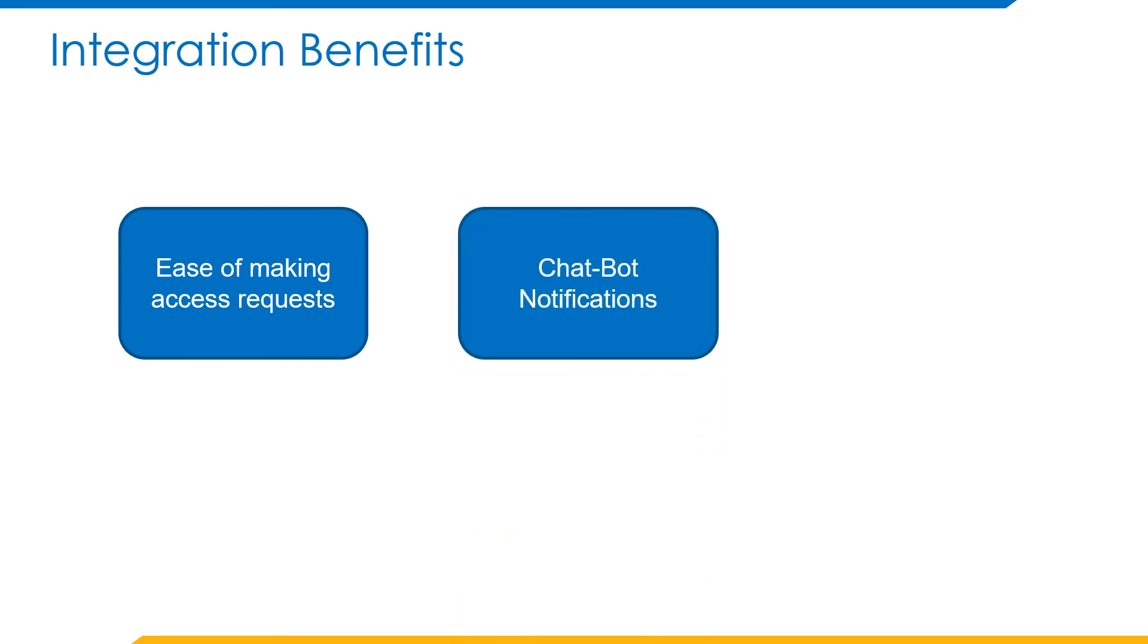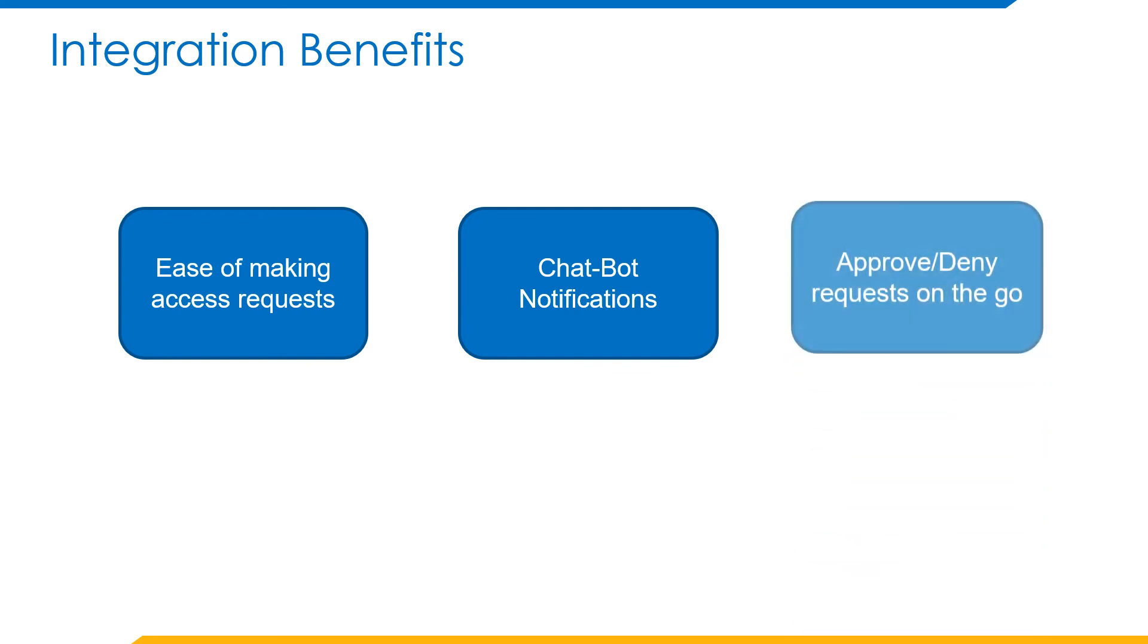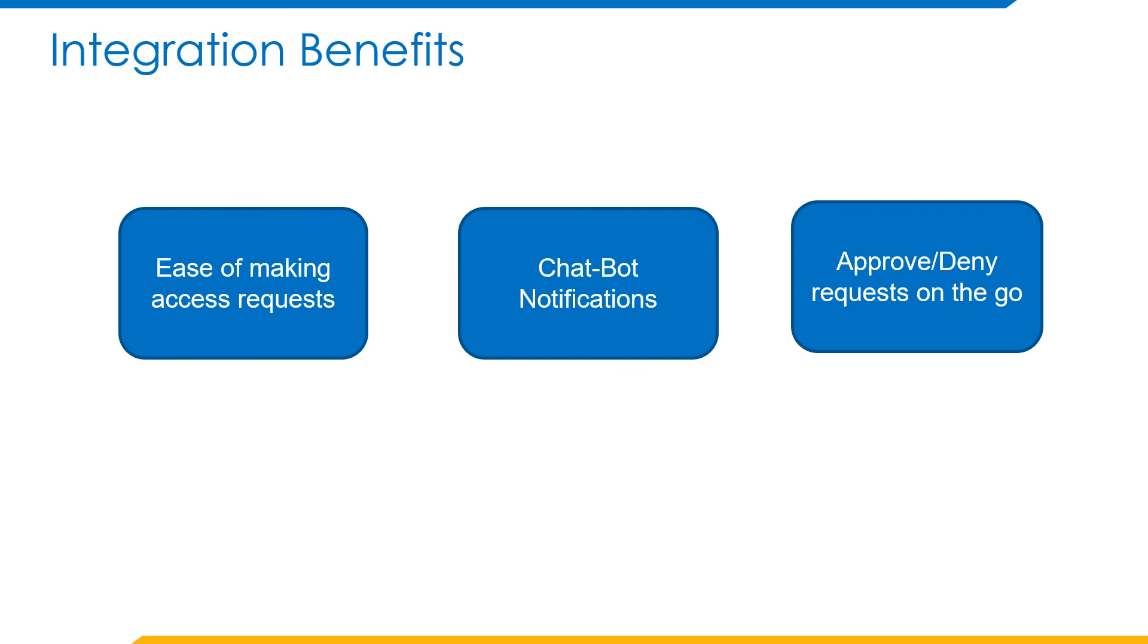Chatbot notification: as shown, the SailPoint chatbot would be located in the app section of both applications, where you can go anytime for any access requests, approve or deny the requests on the go. Once the access request is made and if you are configured as an approver, you will get a Teams bubble notification as a chat window where you can approve or deny the requests.